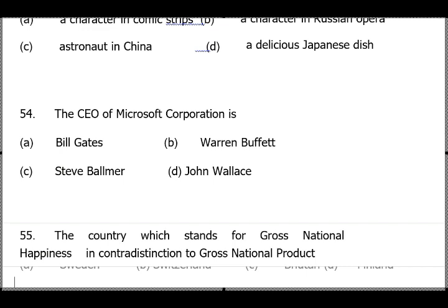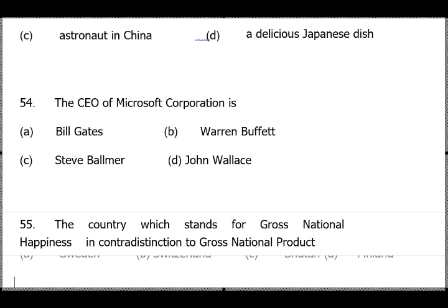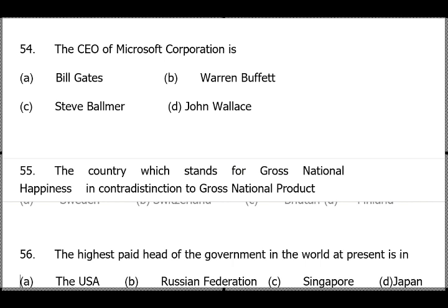Question 54: The CEO of Microsoft Corporation — this is an old question, but now you should know the current CEO of Microsoft is Satya Nadella, and CEO of Google is Sundar Pichai. Both are of Indian origin — know the founders of both companies as well.